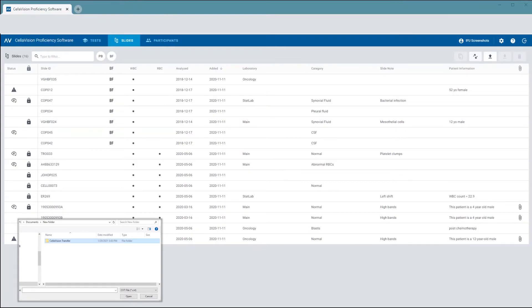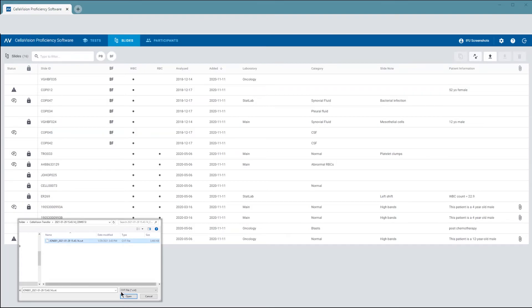If you used a USB flash drive, insert it into the computer and choose it as the file location. Select the slides you want to upload and click Open.